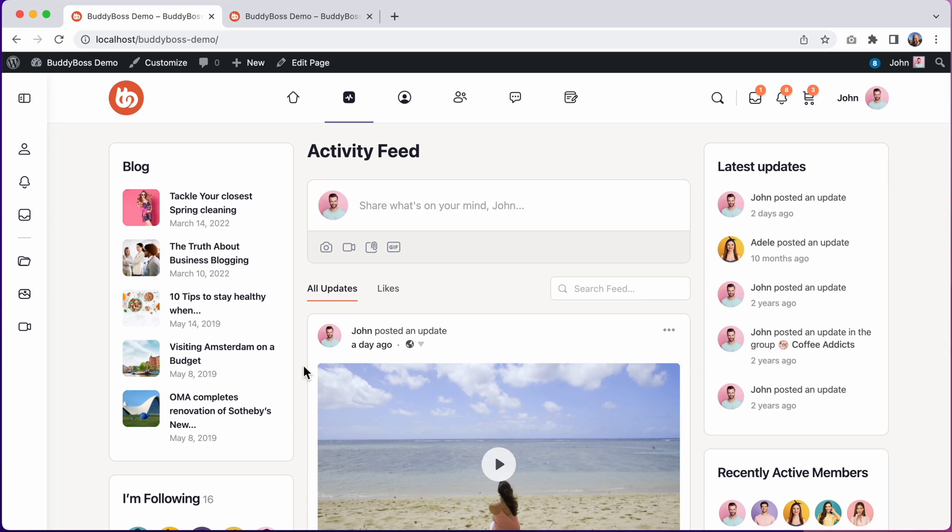In this tutorial, I'll be showing you how to update to the new BuddyBoss Theme 2.0. This video is intended for existing customers who are already using BuddyBoss 1.0 to give you an overview of the main steps required to update to the latest version.